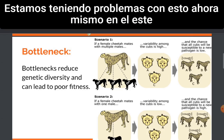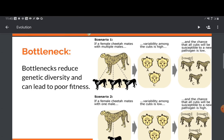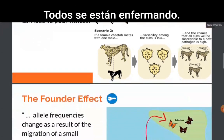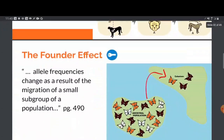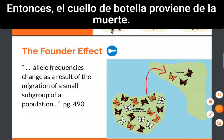In the second scenario, this results in all of the offspring being almost identical. And so if one gets sick, they all get sick. We are having problems with this right now on the eastern shore with oysters, because they are all very similar and they are all getting sick. So the bottleneck is from death.